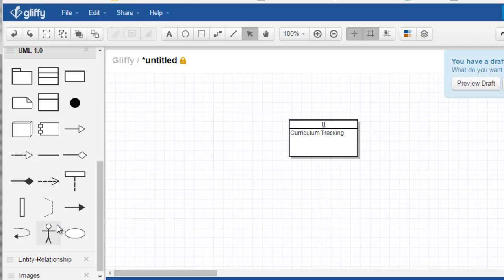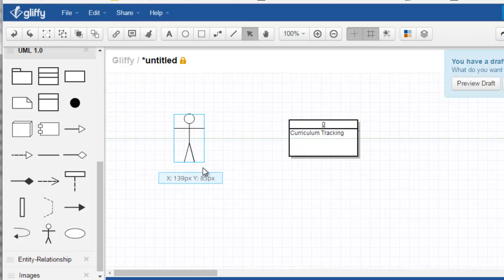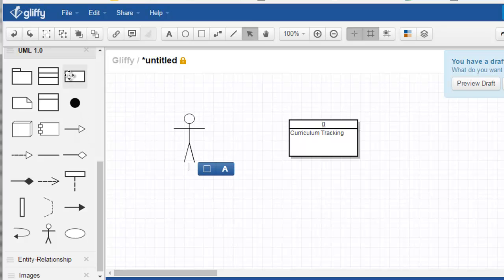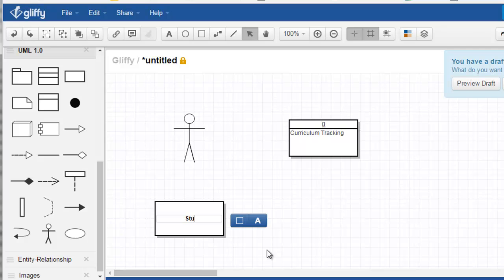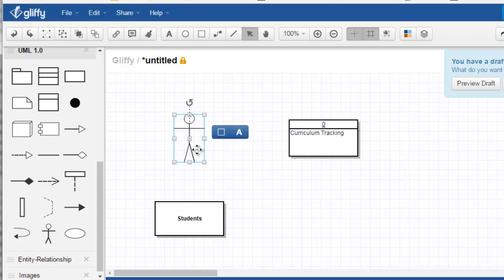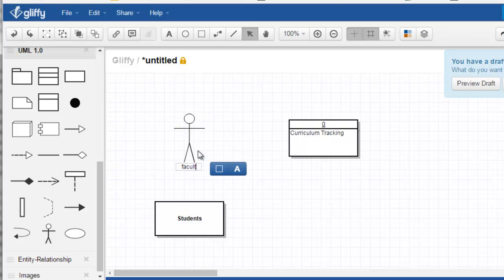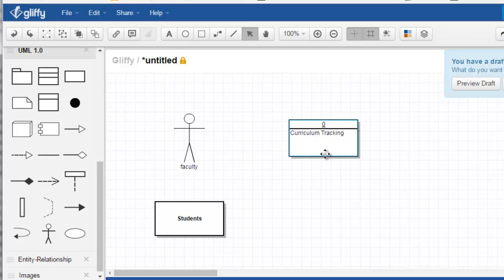It has actors. We've used different symbols for actors. We've used just a straightforward symbol like this. So maybe these were students that were interacting with this curriculum tracking system, and these are faculty, for example, or subject matter experts, and they're interacting with this system here.